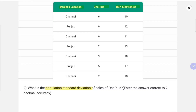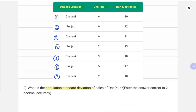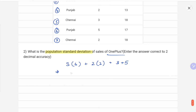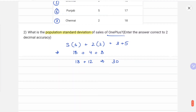We have one, two, three, four, five, six, seven entries. Now let's find the sum for OnePlus: it would be three times six, plus two times two, plus three, plus five. Solving this we get 18 plus 4 plus 8, which is 18 plus 12, equaling 30. So the total sum is 30 and we have seven entries, so the mean comes out to be 30 divided by 7.